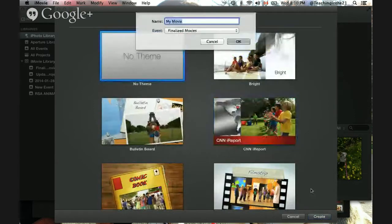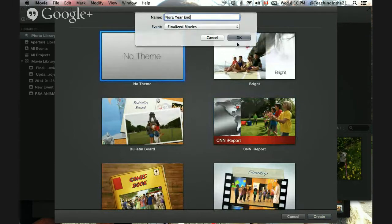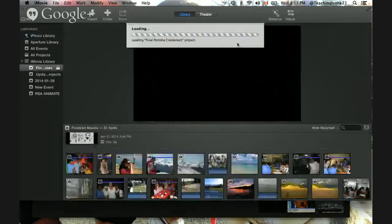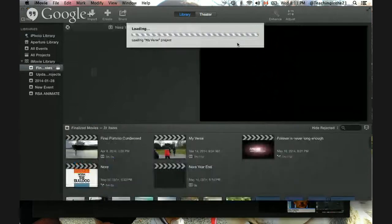I'm going to go with no theme and create this right away. I'll leave it in Finalize Movies since that's the easiest place for me to find it, and I'm going to call this Nora Year End. If you're a teacher looking at putting together a year-end movie combining all the media and photos you've taken of your students throughout the year, this is a great way to combine everything and add some songs the kids really like.